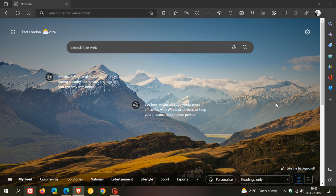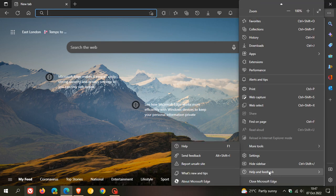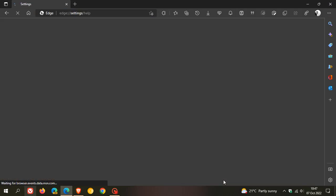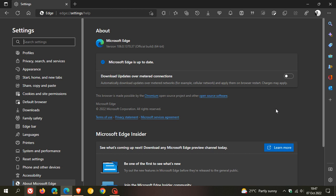Now, as always, to double check if you have the update, we head to the menu in the top right, help and feedback, about Microsoft Edge. And if the update hasn't been applied automatically, which it will for most if you do use the browser regularly, this process will force and push the update to version 106.0.1370.37.